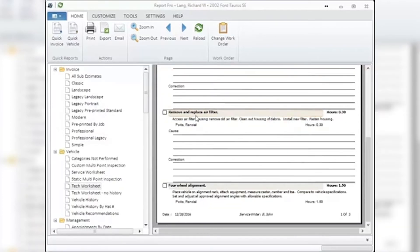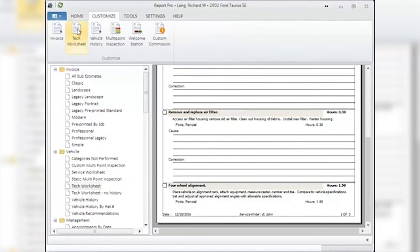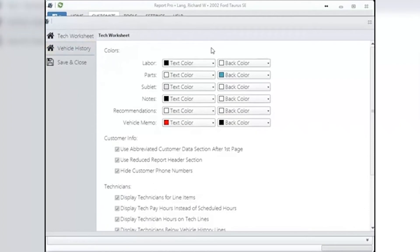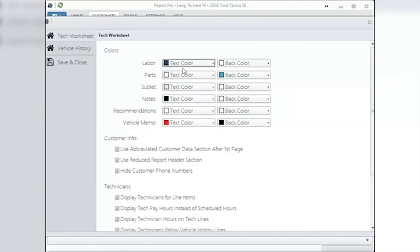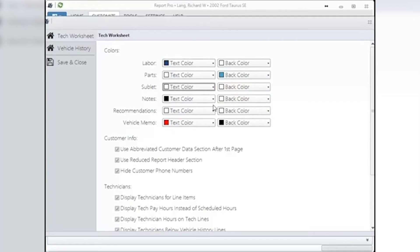How to do it: go to Customize Tech Worksheet to open the customization window. The first thing presented is adding color to the worksheet — you will see all the different parts of the printout available for adding color. Note, you need a color printer for these tech worksheets. The left column of buttons controls the color of the text on the worksheet. Click on the right side of each button to open a menu where you can choose the color you wish for the text. Be aware that if you do not want specific text to print on the tech worksheet, choose white for the text color — this will result in nothing being printed in those areas if the back color is also white.